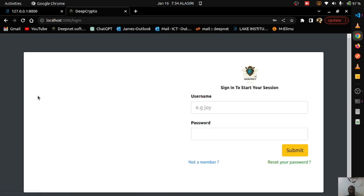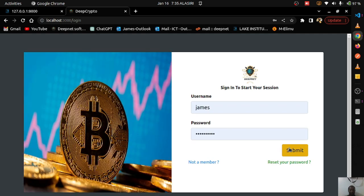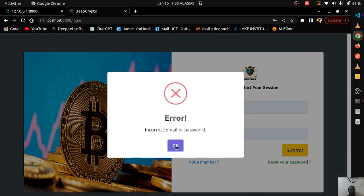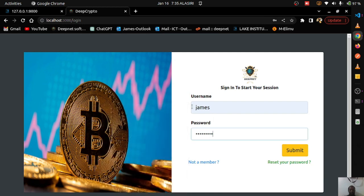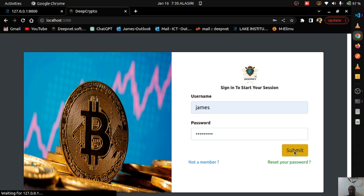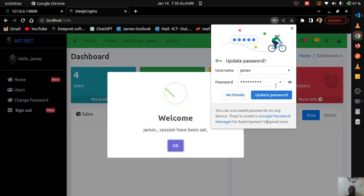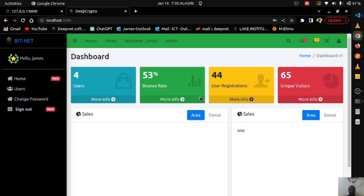There's an account I created with my username and password. I'll click submit to log in. My password was wrong so I corrected it, clicked login, and you can see that pop-up — this is the dashboard I created.